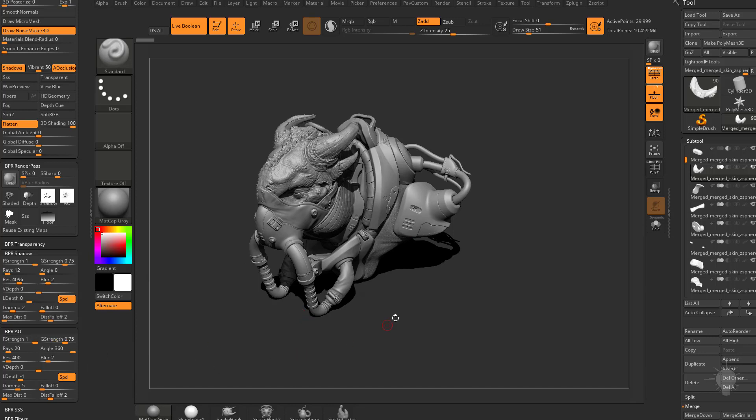Now for my shadows, you're going to see they're very, very sharp. You might consider just taking this blur and cranking that up. Instead, what I would do is consider increasing my angle.